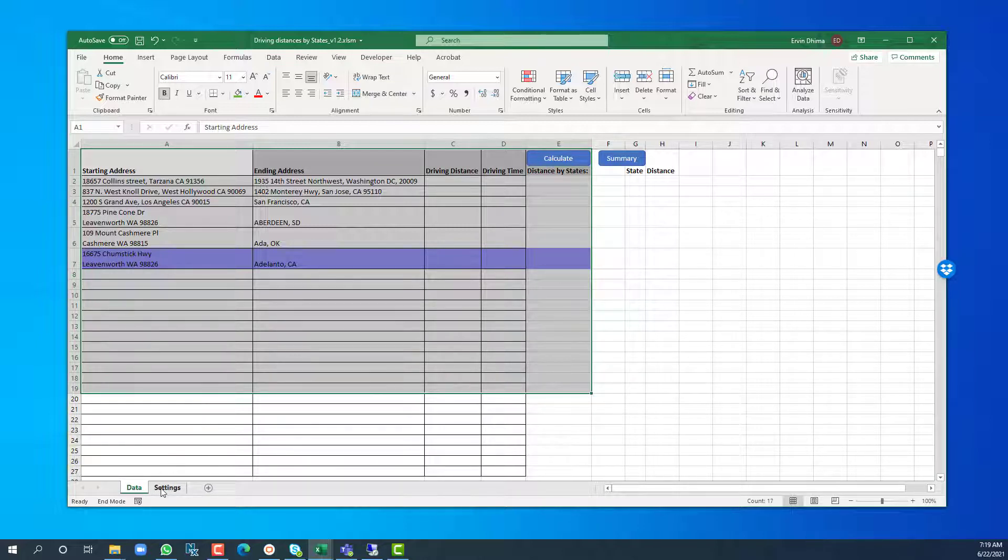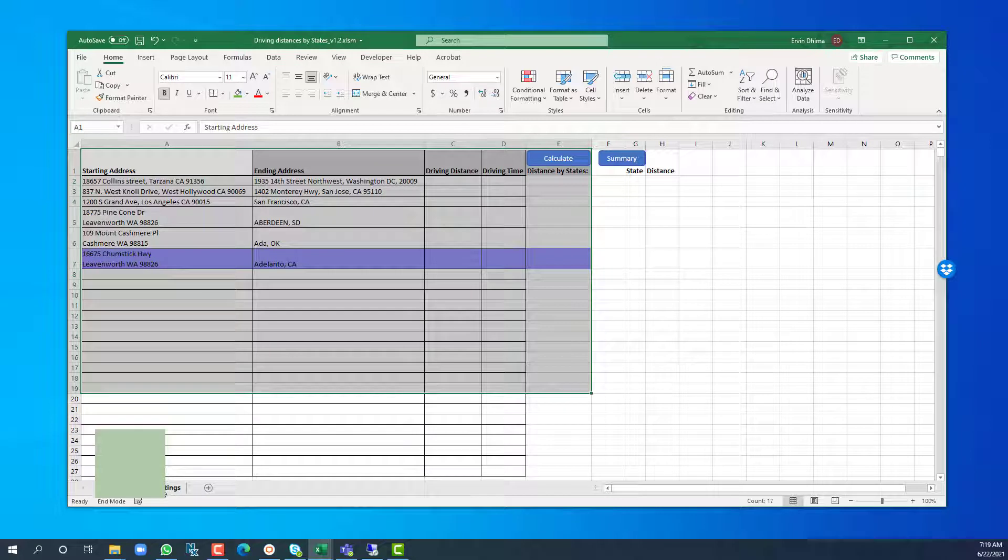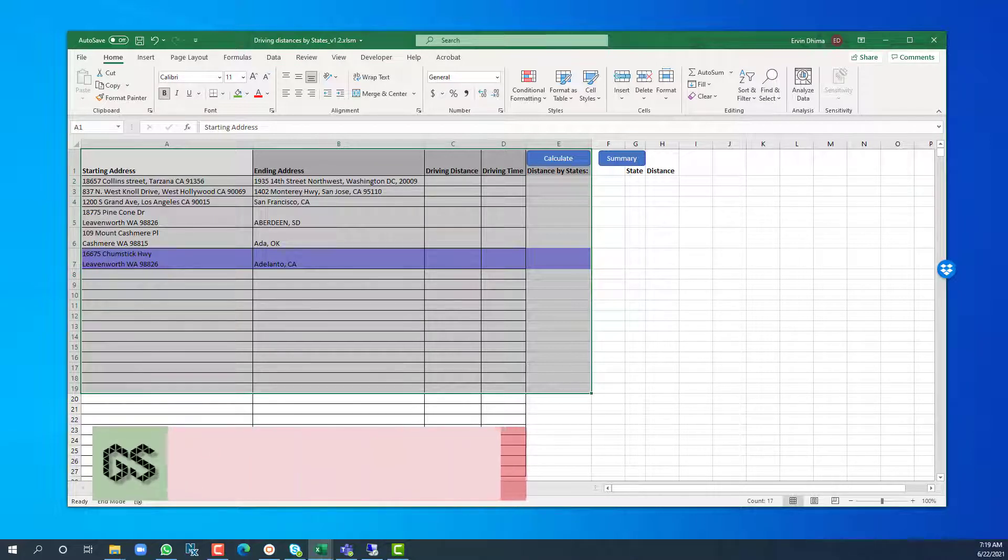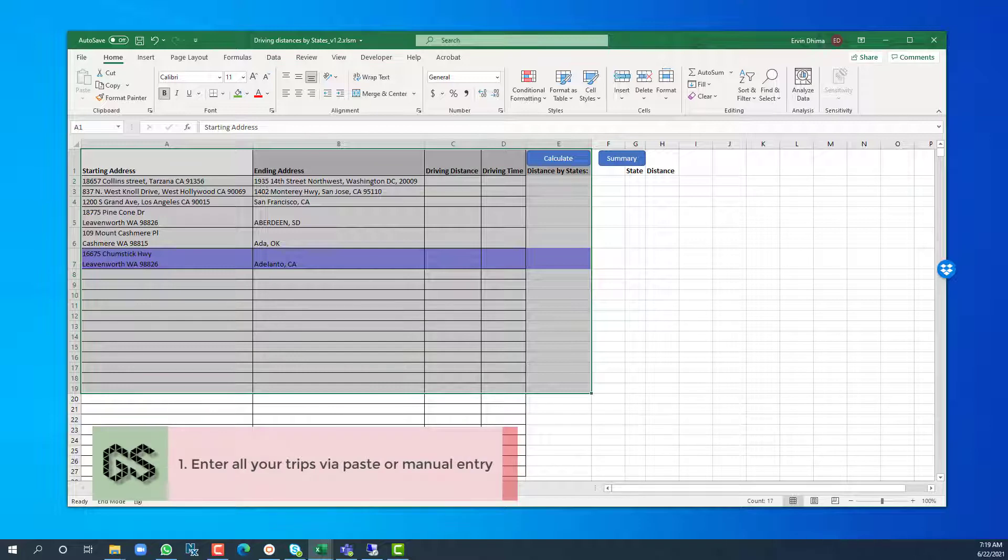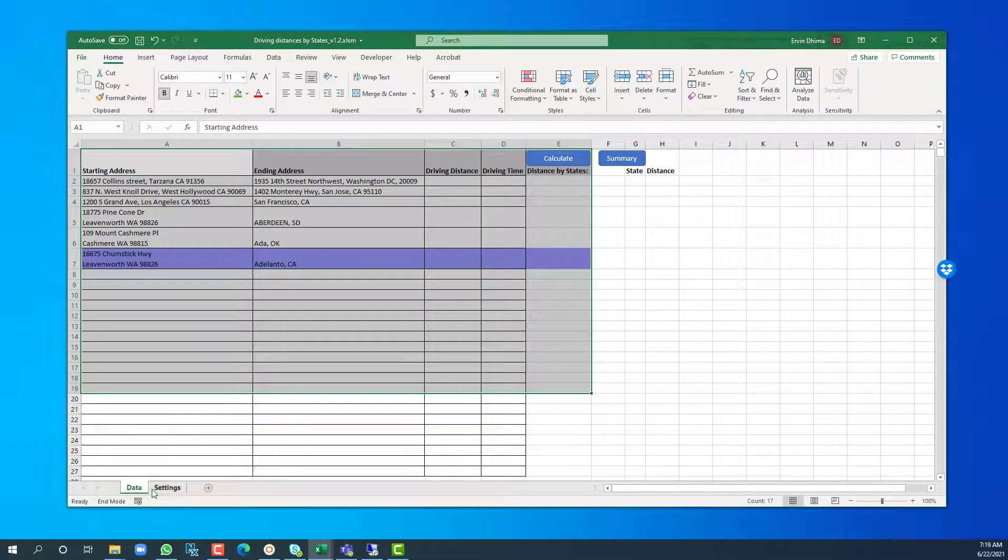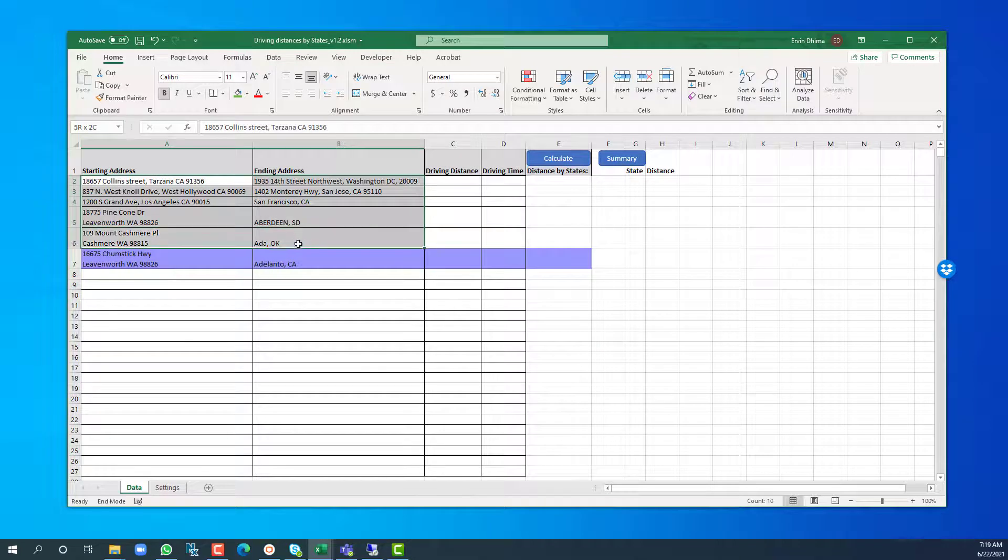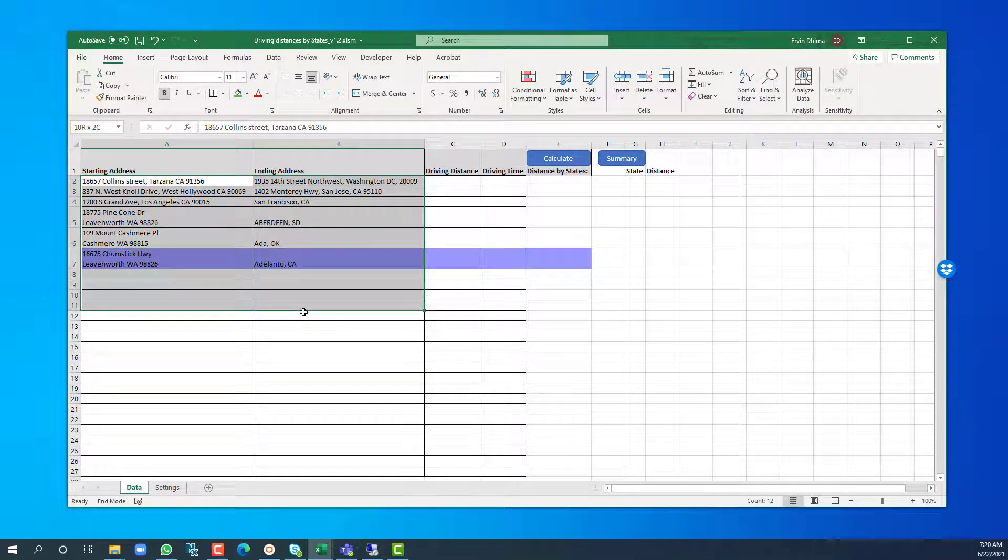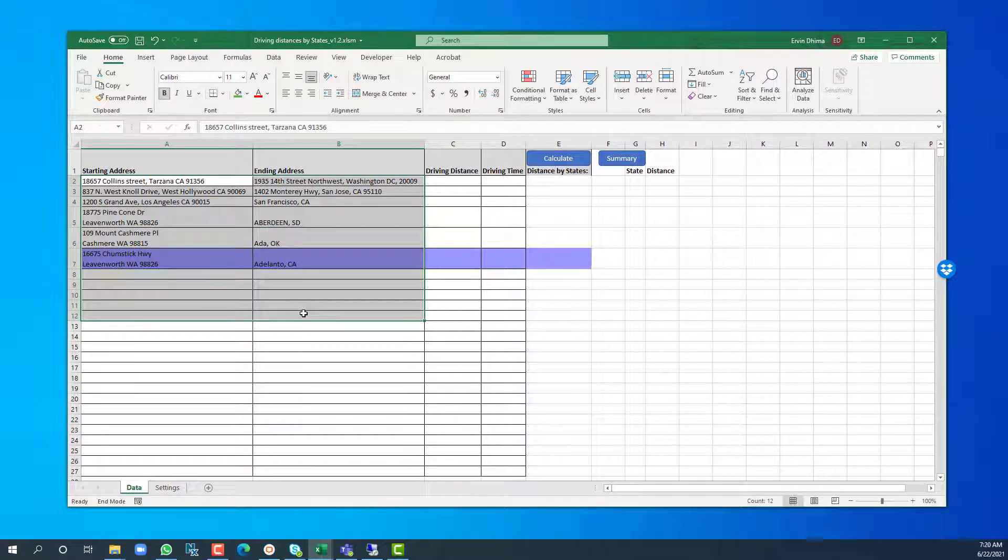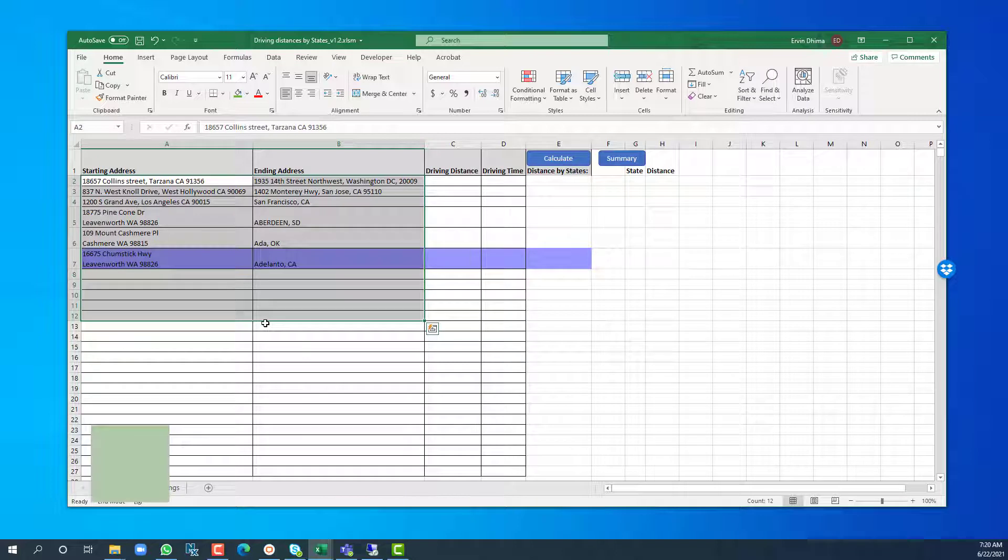So it's as simple as this: first step, you enter all your trips for the quarter or for whatever time frame that you'd like into the tool that you have downloaded and saved, maybe in your desktop. It's as easy as entering the data or pasting them as you do in Excel. Then click on the calculate button.